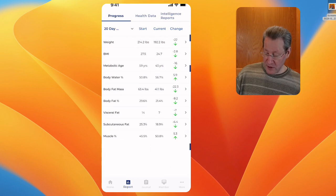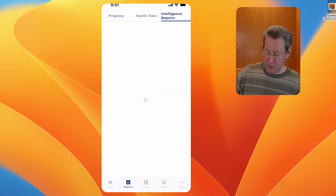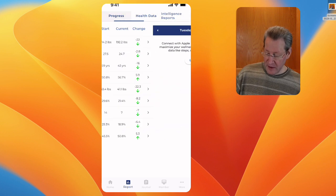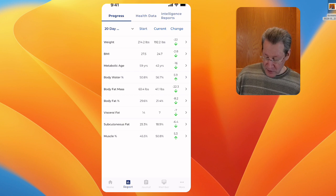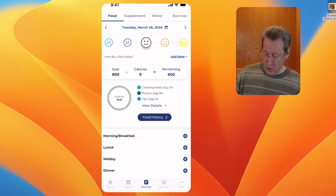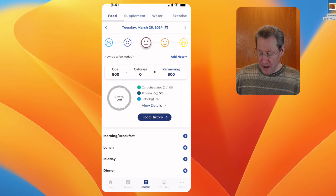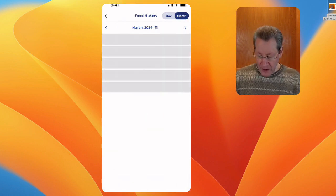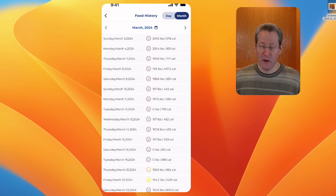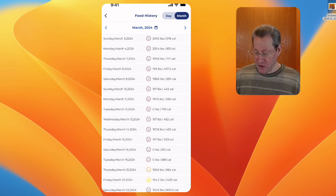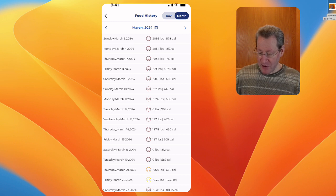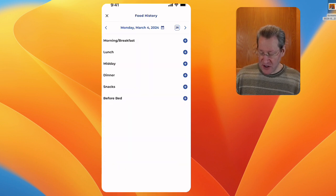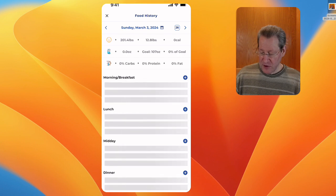Not only that, you can get the intelligence reports, the health data. If you go to food history, this is great because I actually like the food history even more. You can take a look at where you are each day and how much.